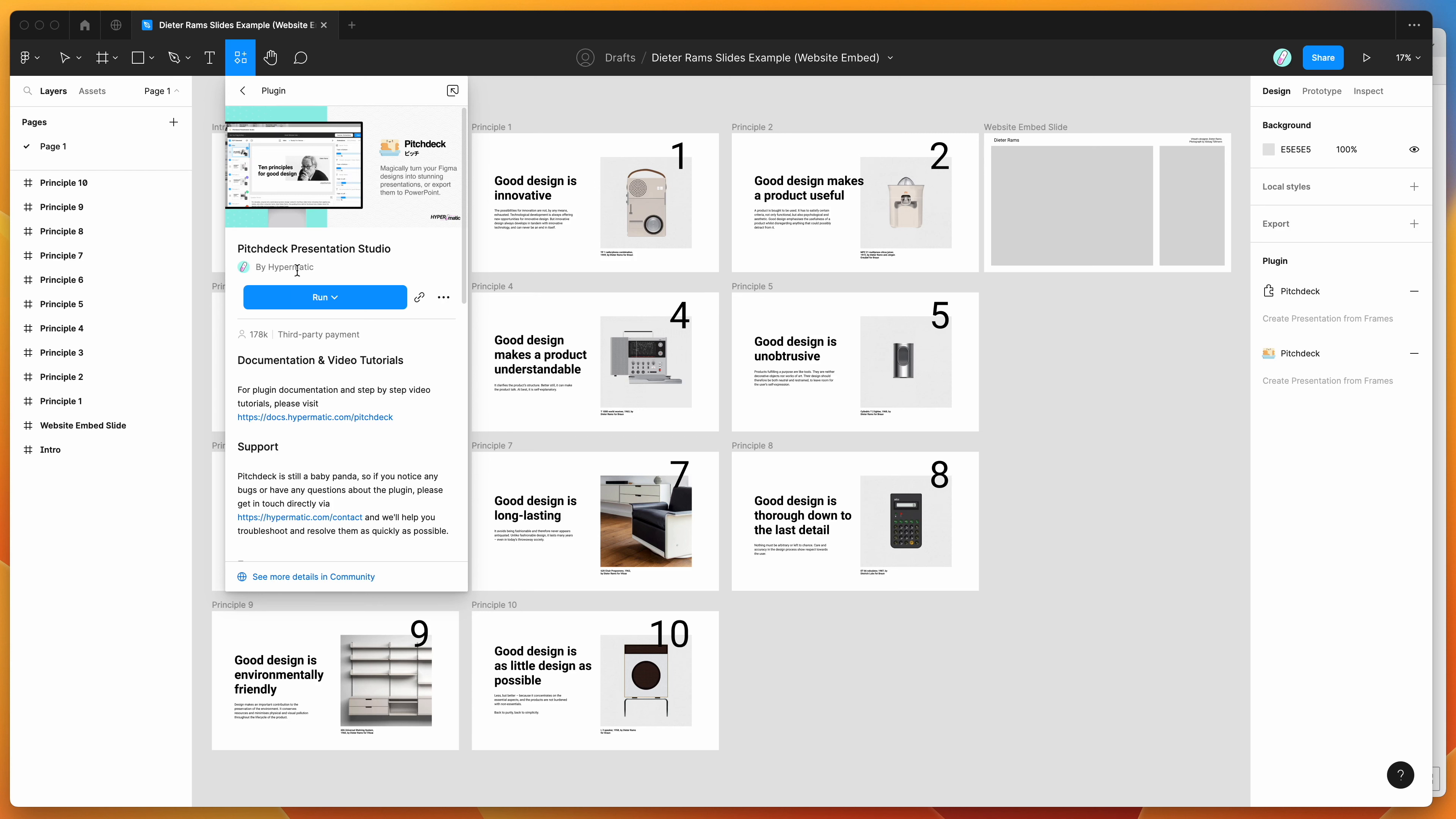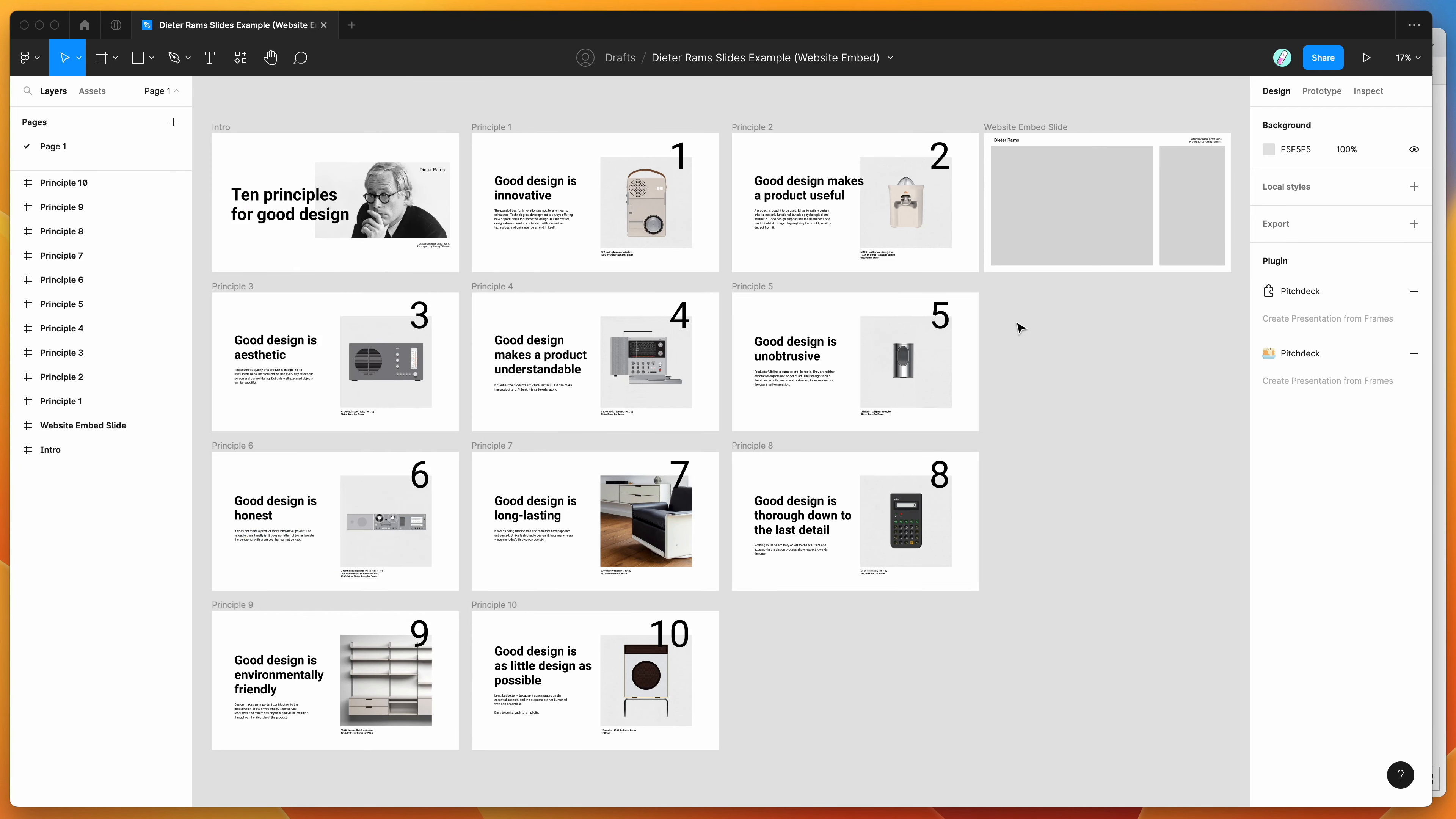If you just go ahead and click on that item, you can run the plugin by either clicking on this run button here, or I'd recommend clicking on this more options icon over here and clicking save Figma plugin, and that's just going to save it to your Figma plugins list for easy access later.